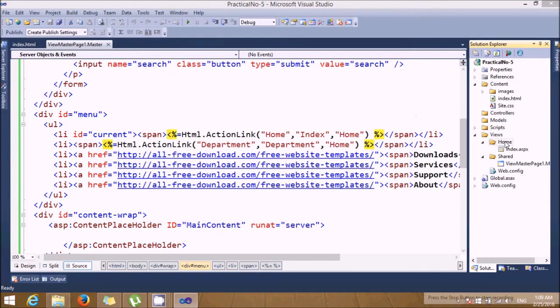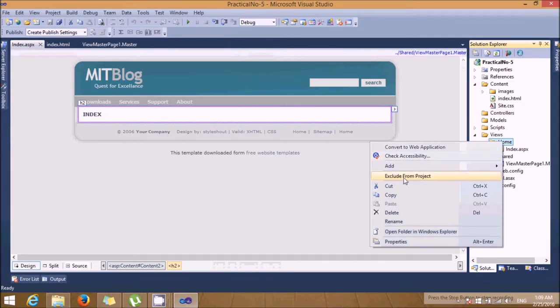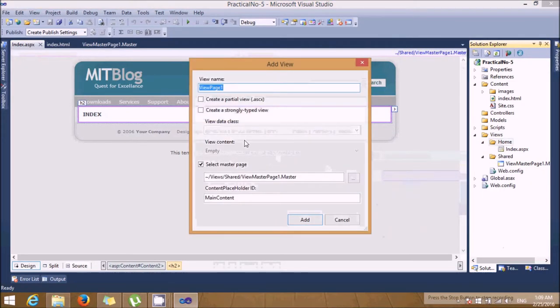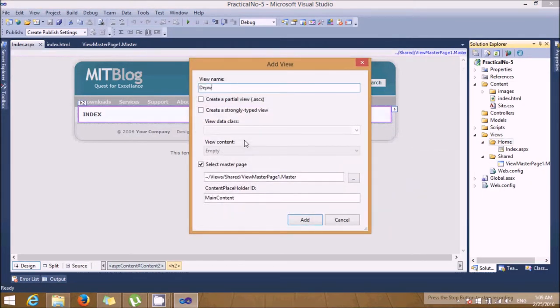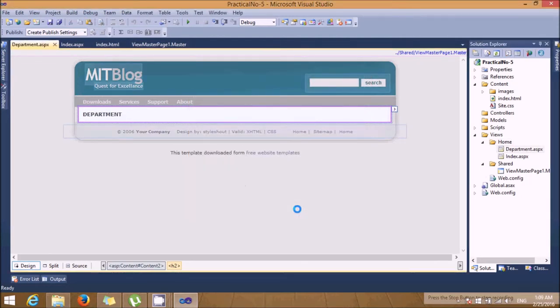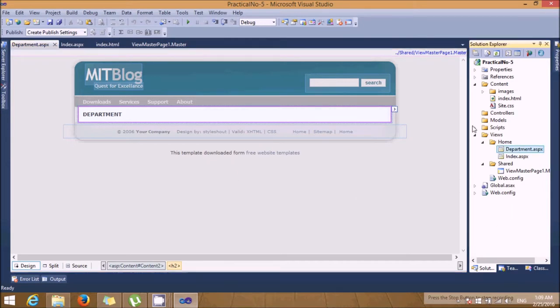I'll add one more page. Let's add department. Select the master. So you'll see the department. This is done.